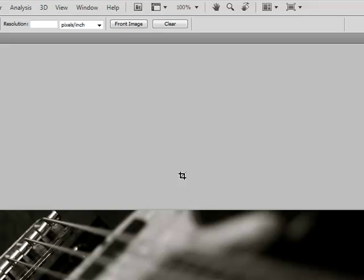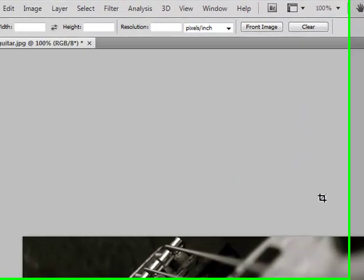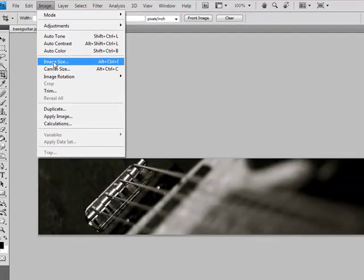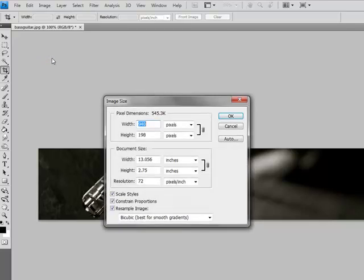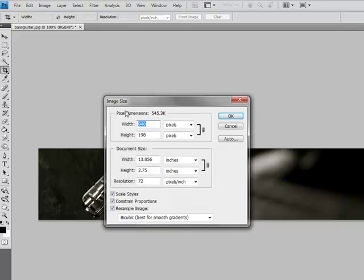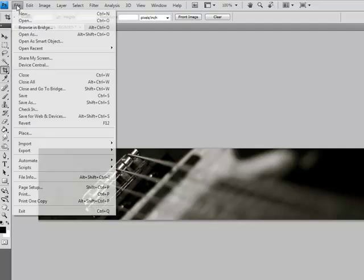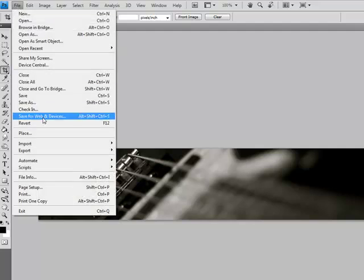Yeah, that looks pretty good. I like that. So now our image size should be 940 by 198. Good, that's what it needs to be. I'm going to do file, save for web.